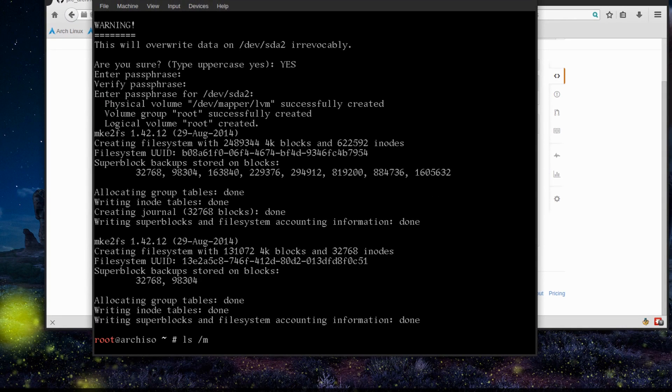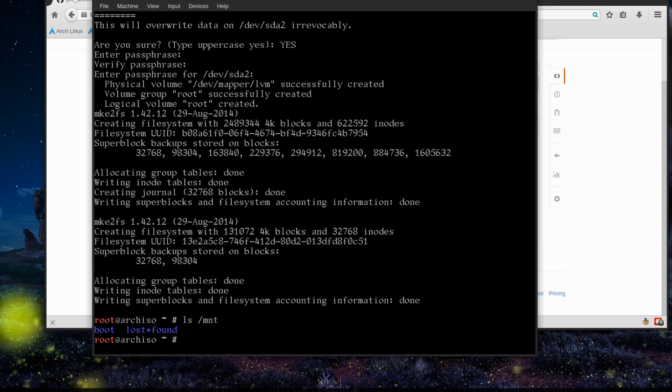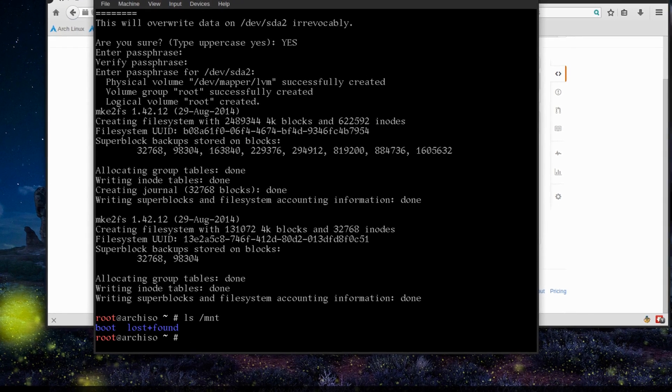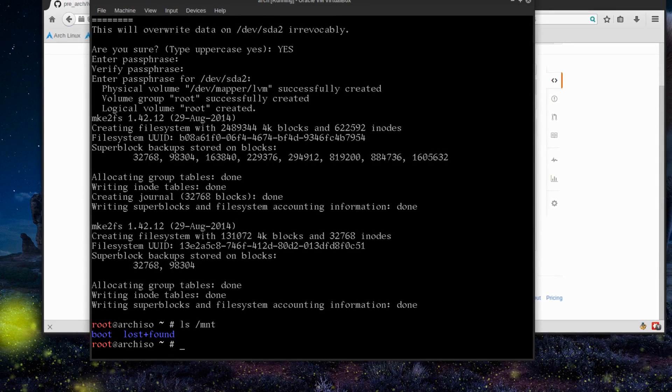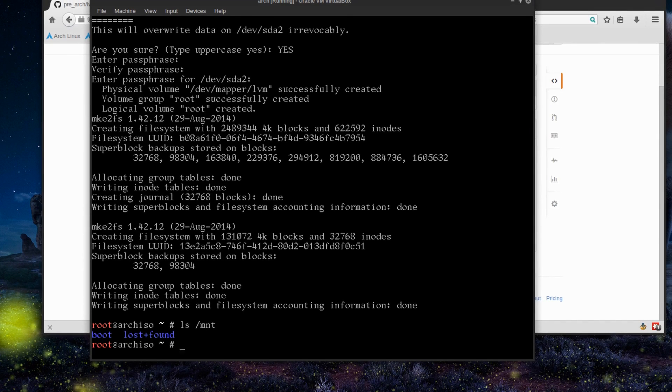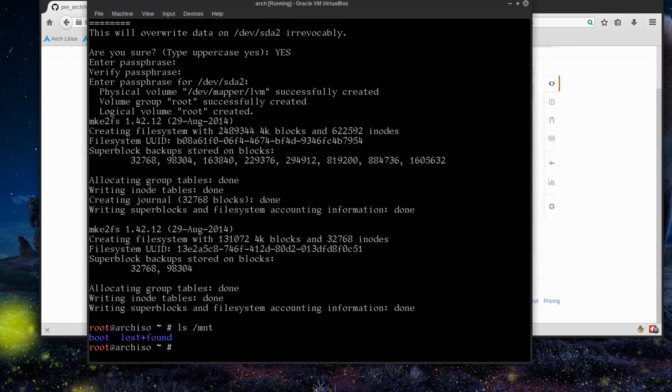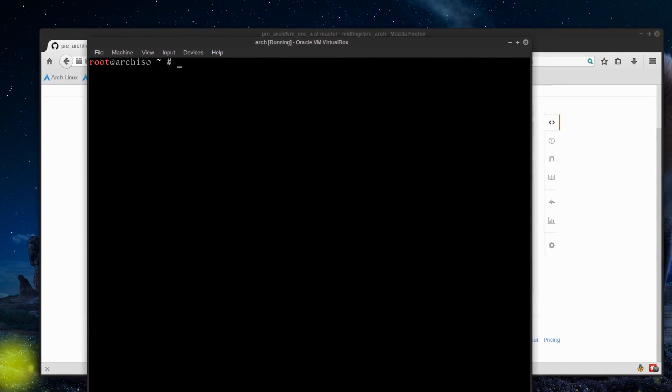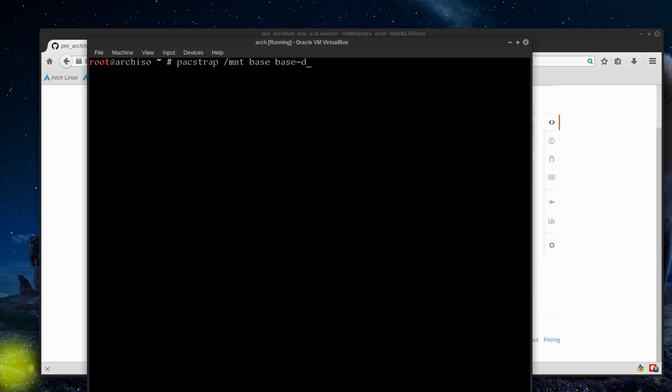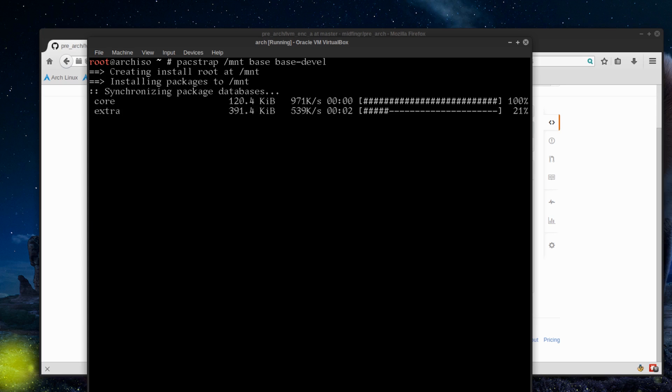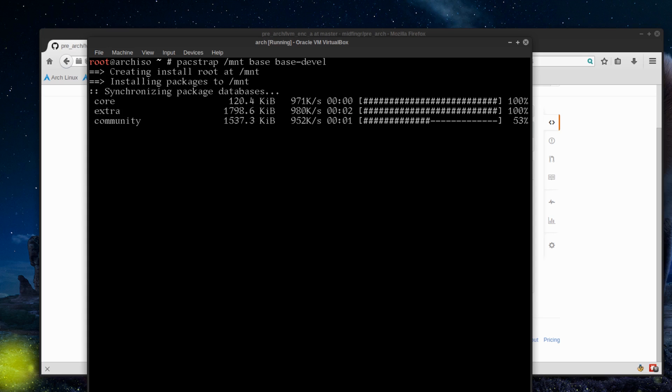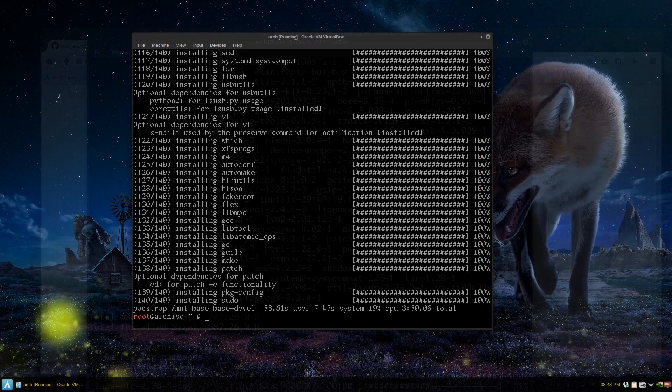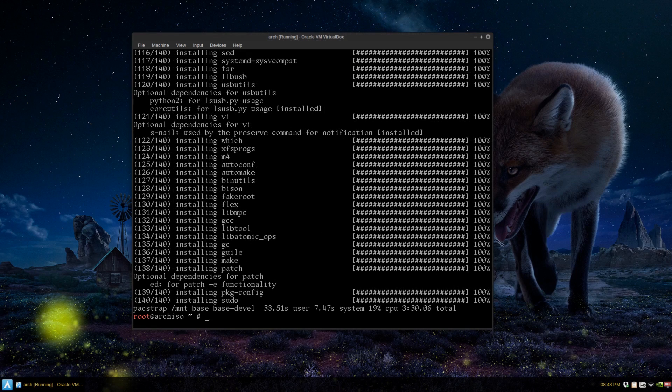From there you just basically install Arch the way you normally would. What I like to do is just very simple: pacstrap on the mounted partition, base and base-devel. Press enter, let it sync, download, and install Arch Linux for you. I'll be back when that's ready to go. Okay, so Arch Linux is installed.